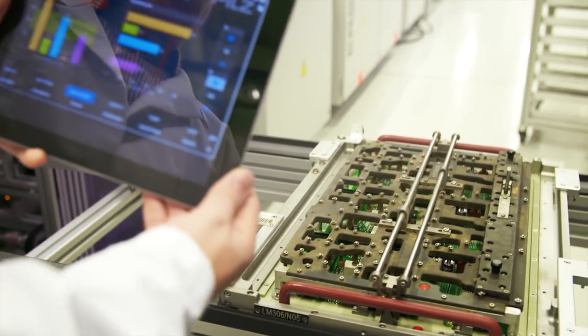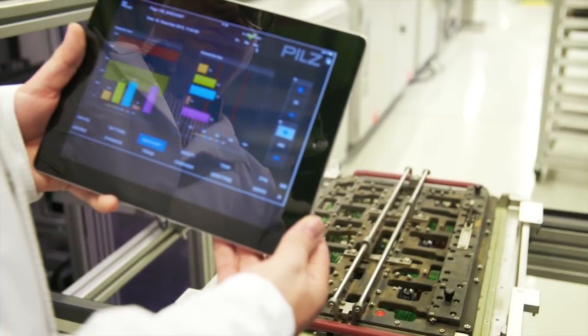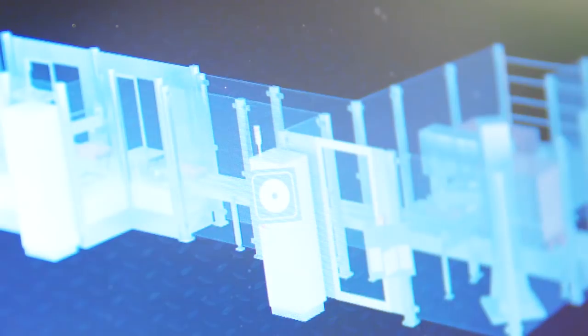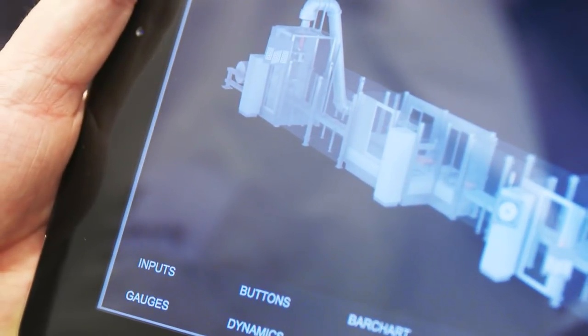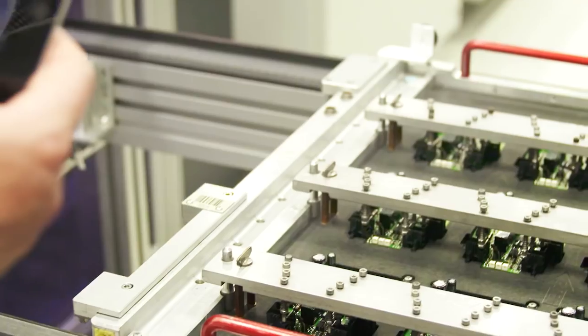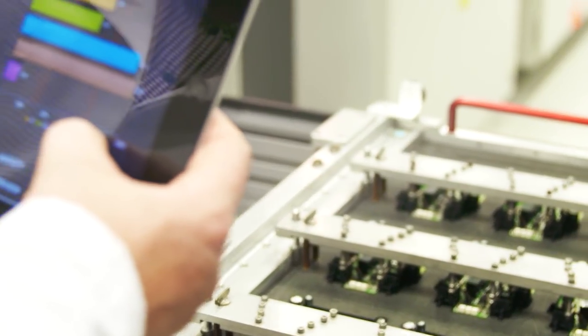With the web-based visualization software PAS Visu, you have a complete overview of your automation, locally or via remote access.